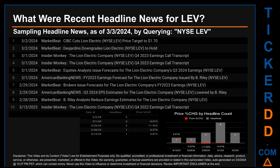Friday, March 1st, 2024, had the most headlines — four discovered headlines. MarketBeat published 'Desjardins downgrades Lion Electric to hold.' Insider Monkey published 'The Lion Electric Company Q4 2023 earnings call transcript' twice. MarketBeat published 'Equities analysts issue forecasts for the Lion Electric Company's Q3 2024 earnings.' American Banking News published the headline 'FY 2023 earnings forecast for the Lion Electric Company issued by B. Riley.'